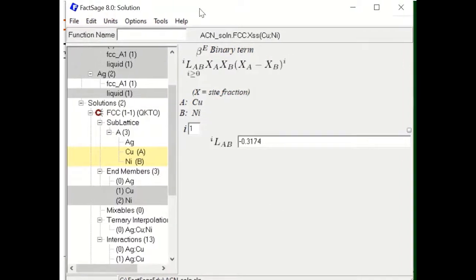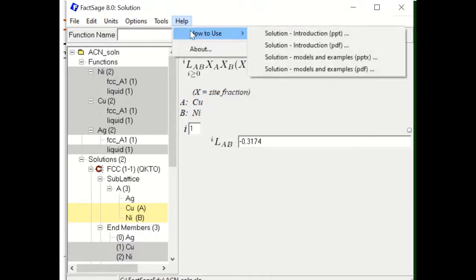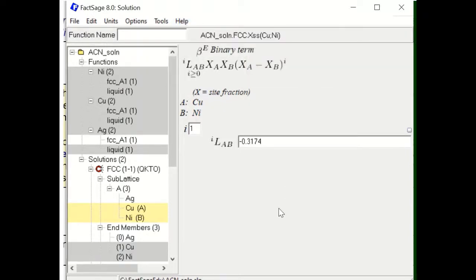This is everything I wanted to show you today for the ternary solution database creation. This is a metallic system, but even for oxide systems or salt systems you can follow the same steps. There are more examples in the FactSage help menu. If you have any questions, please send me an email. Thank you very much. Bye-bye.